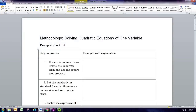In this video we're going to see how to solve quadratic equations with one variable, and we're going to look at three different methods and go through them in order of complexity.